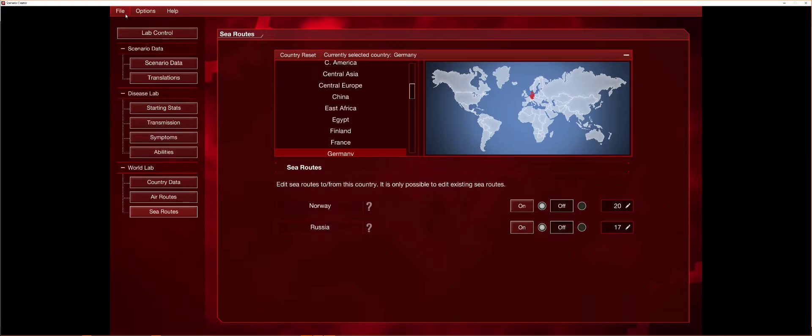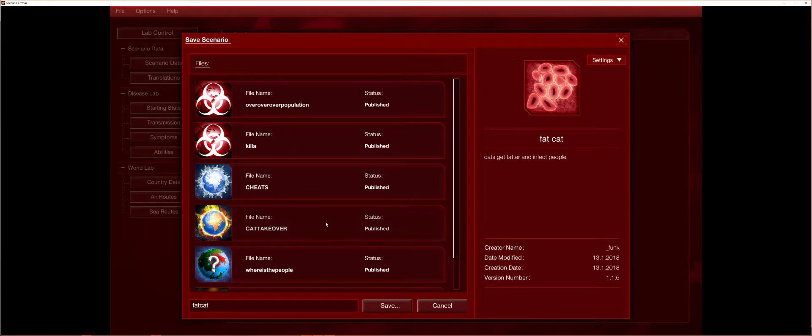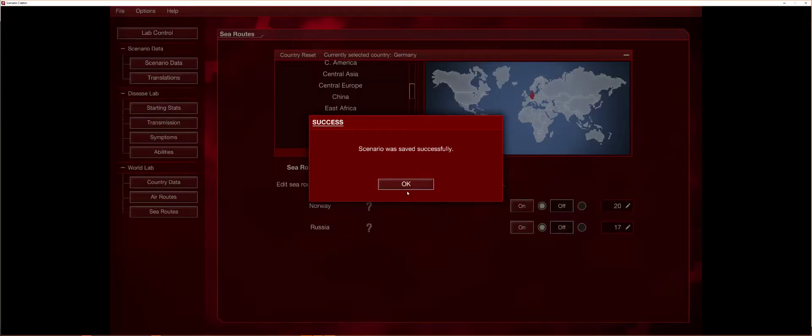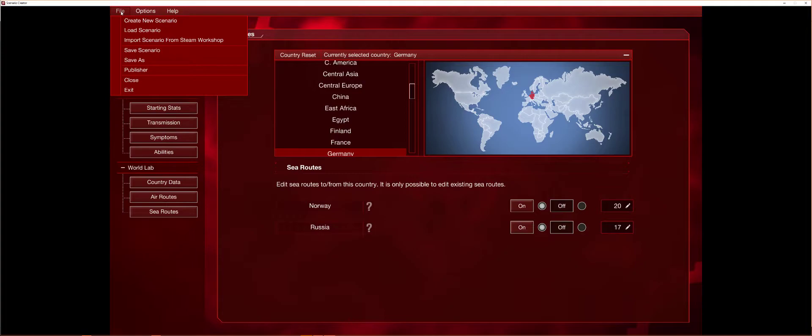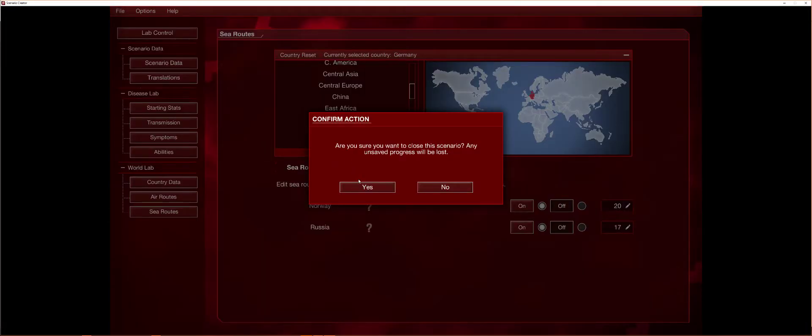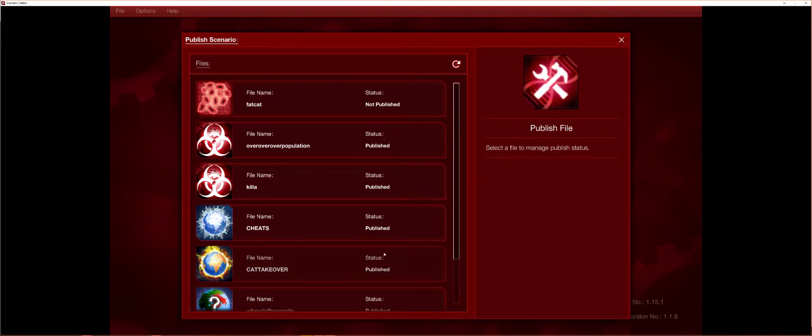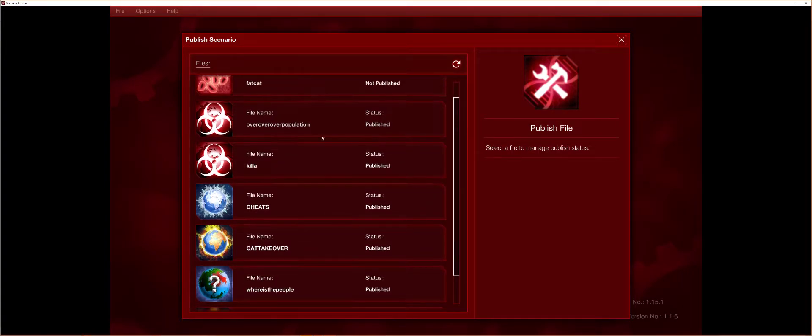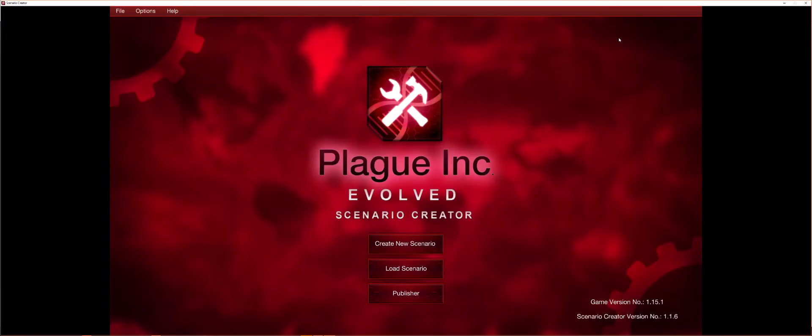And once you want to publish them, go to file, save scenario, save. There we go. So then you go to close, then you basically click publisher and the one you want to publish. And there you go. Well, I hope this tutorial was good for you and I'll see you guys next time. See you dudes.